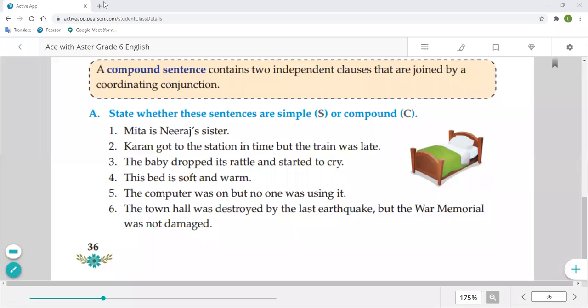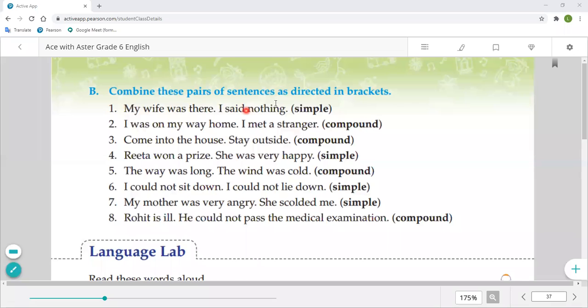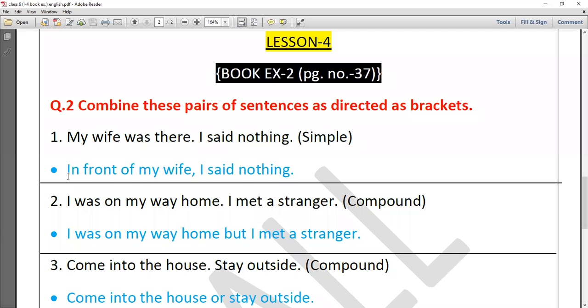The next question: combine these pairs of sentences as directed in the bracket. First pair: 'My wife was there. I said nothing.' — Change to simple sentence. The answer is: 'In front of my wife, I said nothing.' We made it one simple sentence. When converting to simple, we do not use any conjunction.